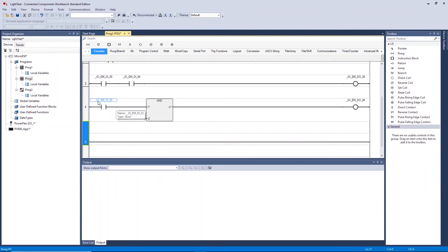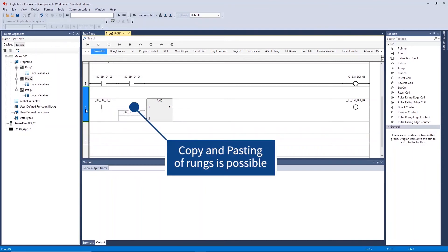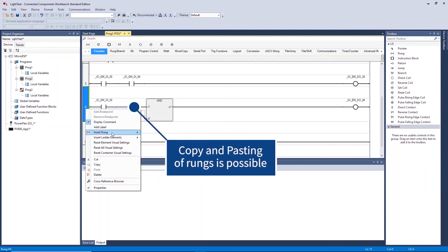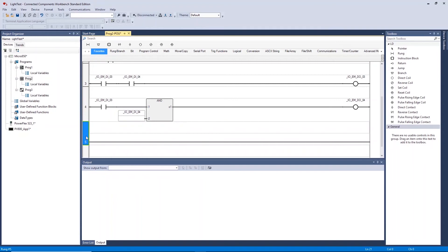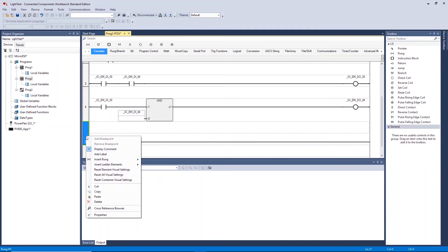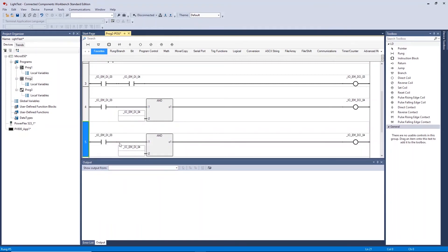You can now copy and paste rungs by right clicking on a rung and selecting copy and selecting paste where required.